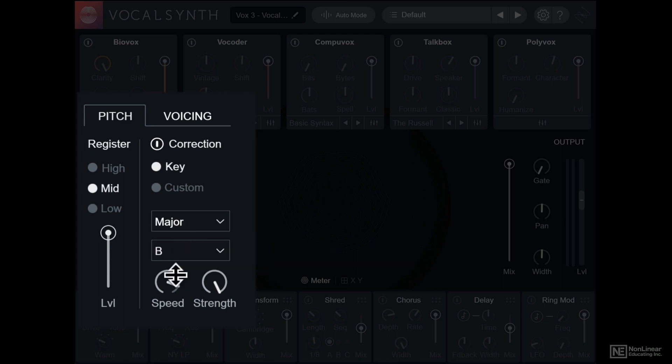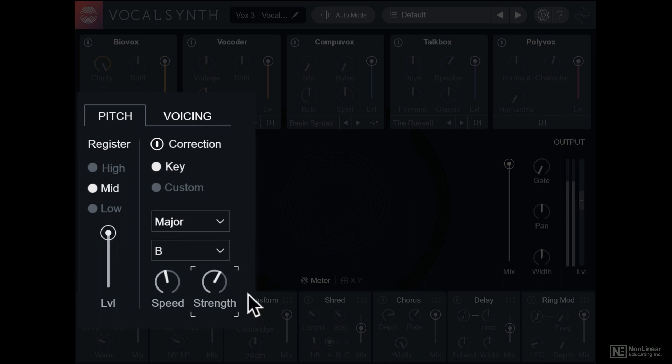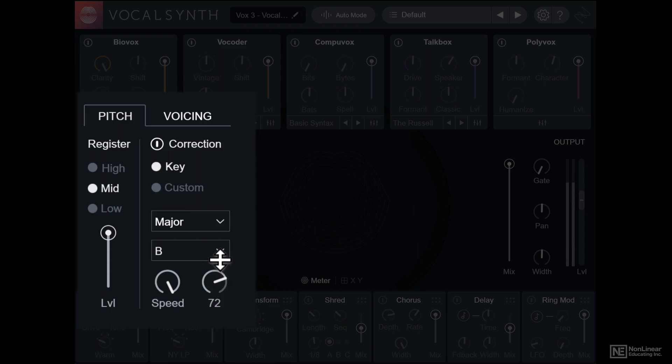Below you have controls for the strength and speed of pitch correction. If you've used any T-Pain like autotune effects, it should seem very familiar. High speed will produce that T-Pain style autotune.